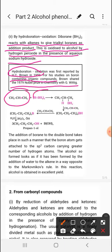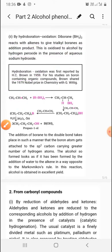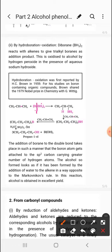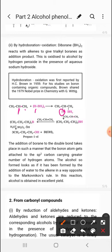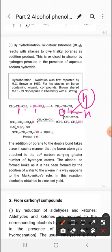Taking propene and diborane: one hydrogen of the borane replaces across the alkene — hydrogen attaches to one carbon and boron bonds to the other carbon, giving a C-BH2 unit. In the next step, giving more alkene, another hydrogen of borane is replaced and boron forms another bond with carbon. In the third step, again adding alkene, a third carbon-boron bond forms, giving the trialkylborane product.